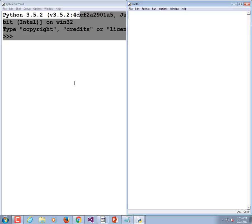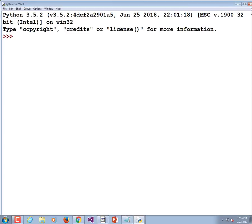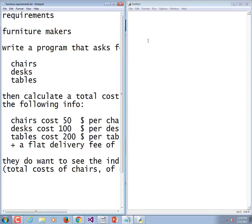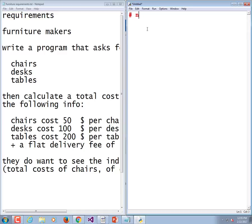So file new, slam it on the side so I can get both things on the screen at the same time. I may as well put my name, date, and say what this is - pseudocode for furniture program.